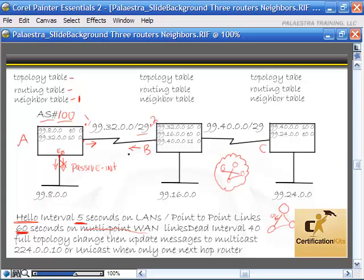If we had routers on the public domain, we would have our own autonomous system and get an assigned autonomous system number. In a private environment, EIGRP still needs to know what routers it wants to share information with. If Router A has AS number 100 and Router B has AS number 110 or anything other than 100, they would not exchange information. So if I want them all to talk, everybody has to have an autonomous system number of 100.